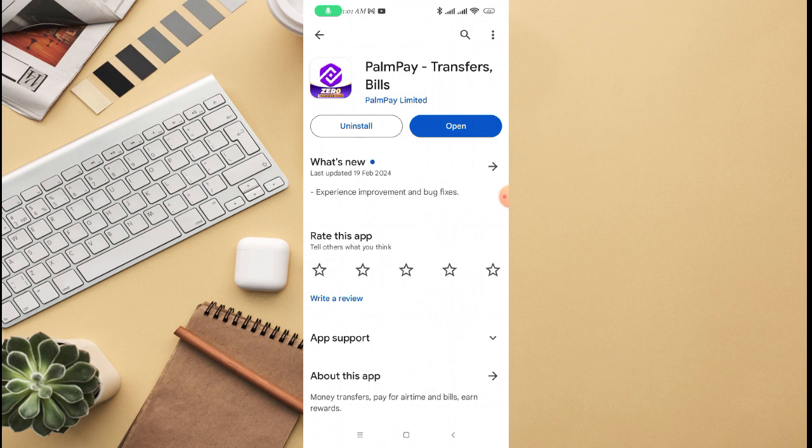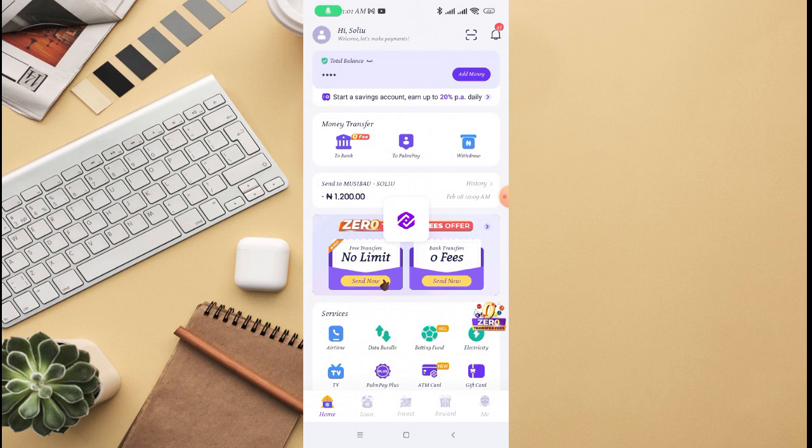Once you click on Download, the app is going to download on your phone. After it has finished downloading, it will show Open. Once you click on Open, it will take you straight to the Pampe app.